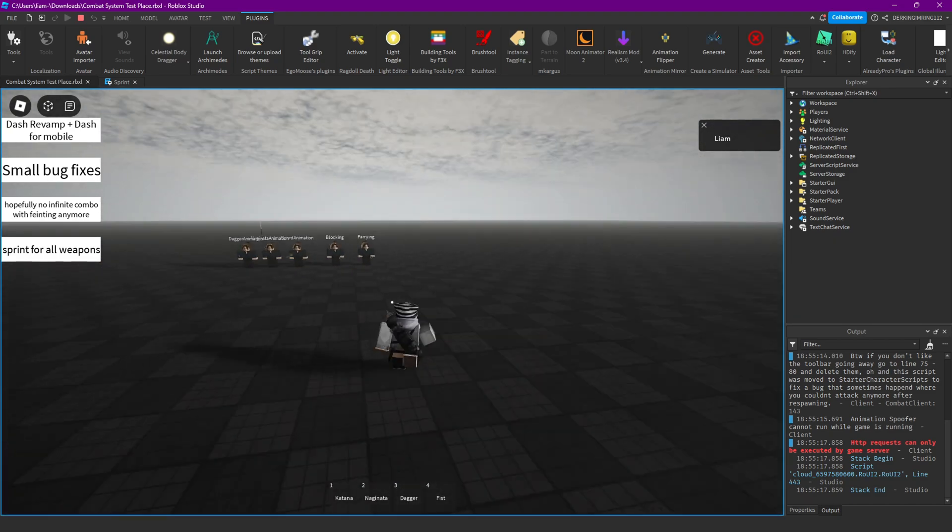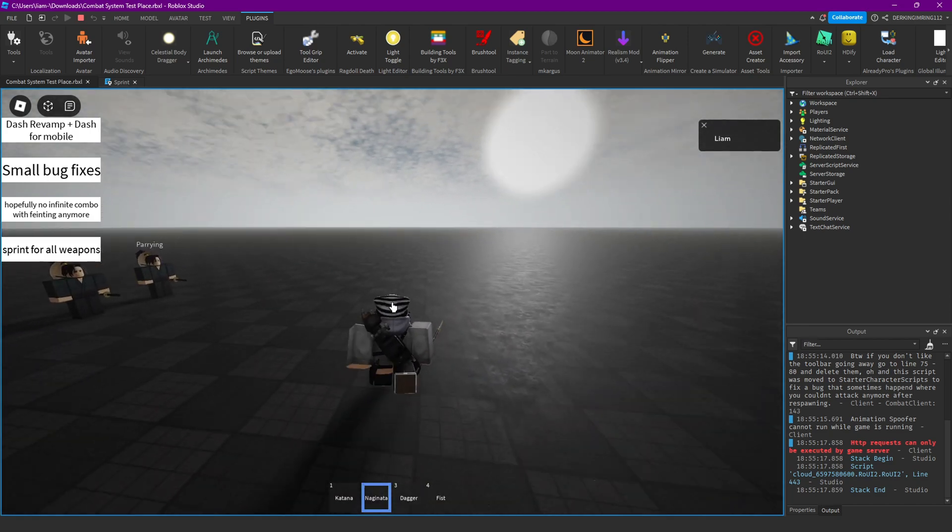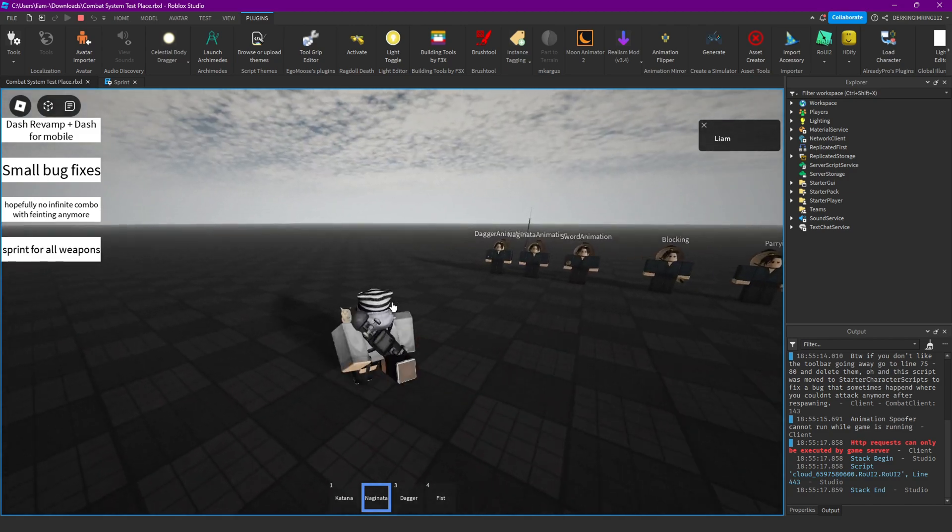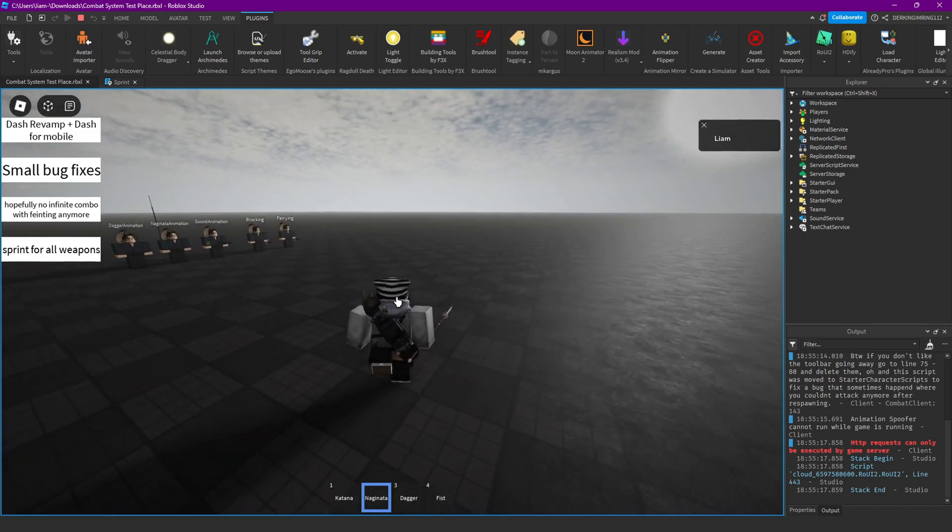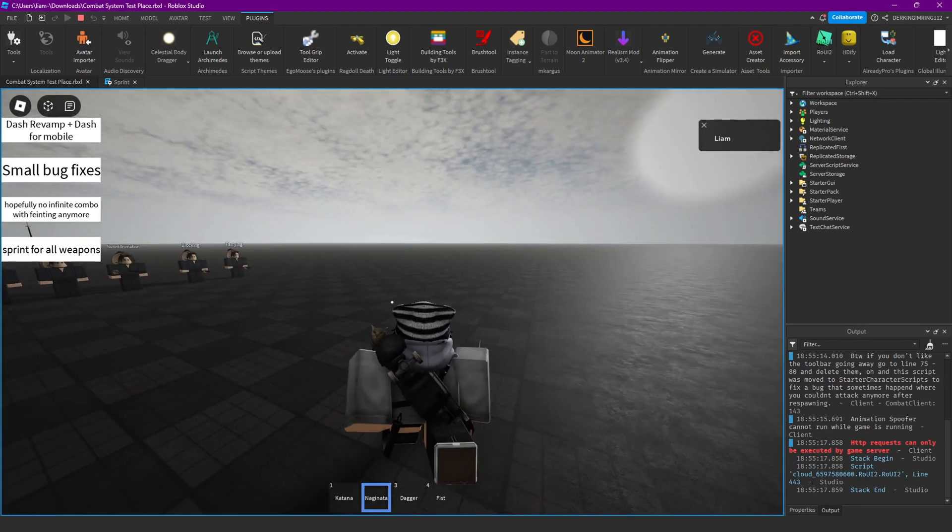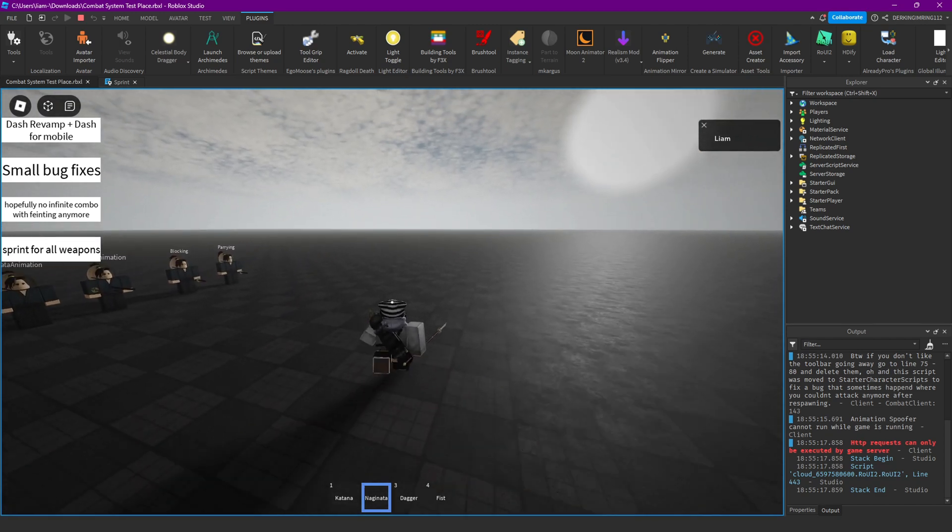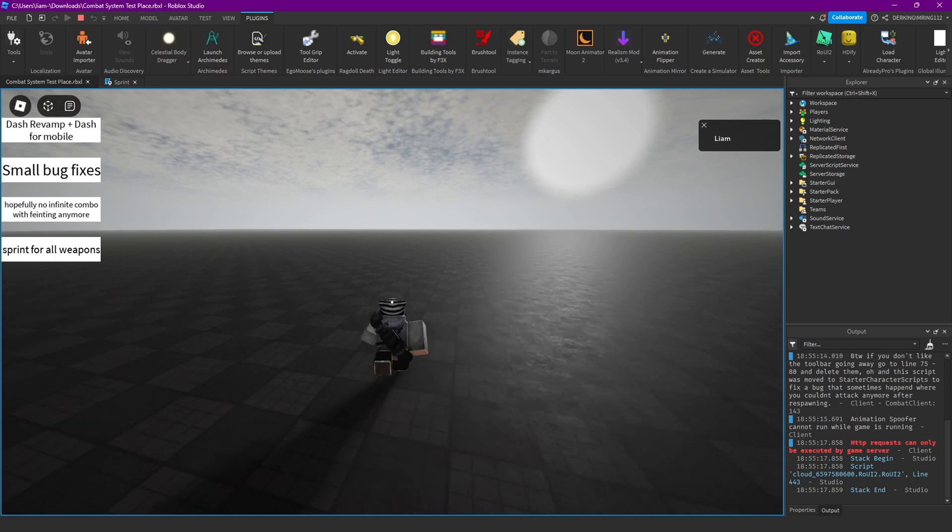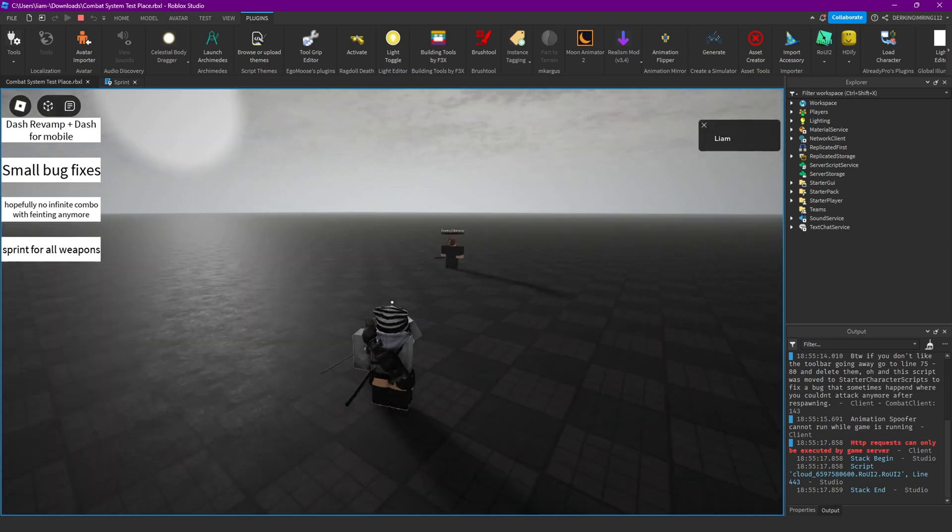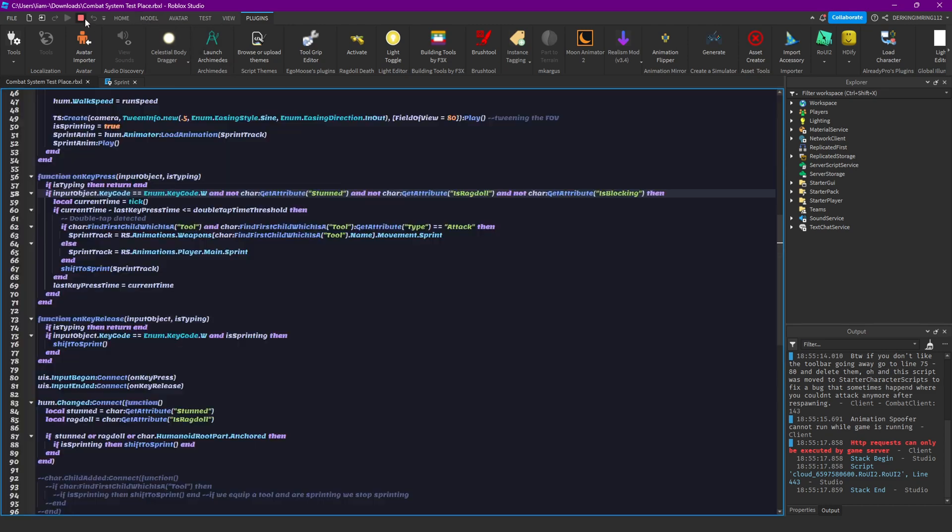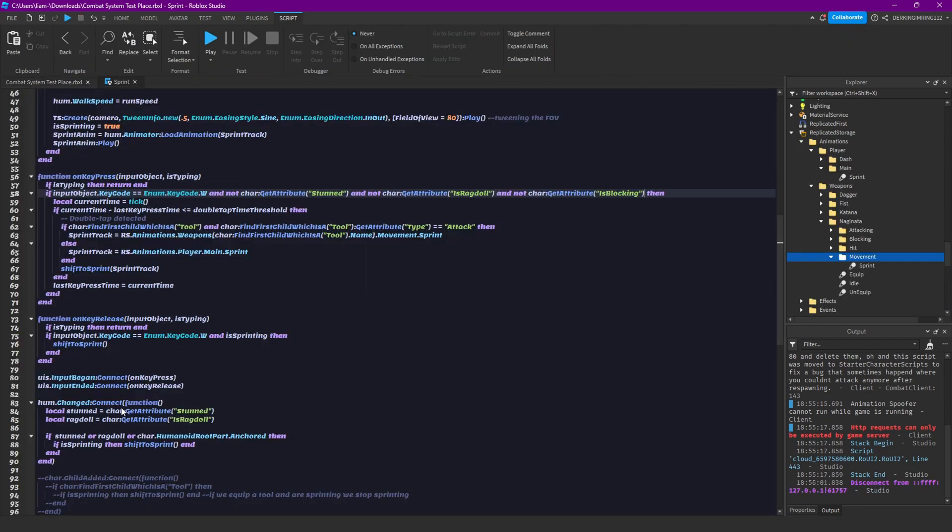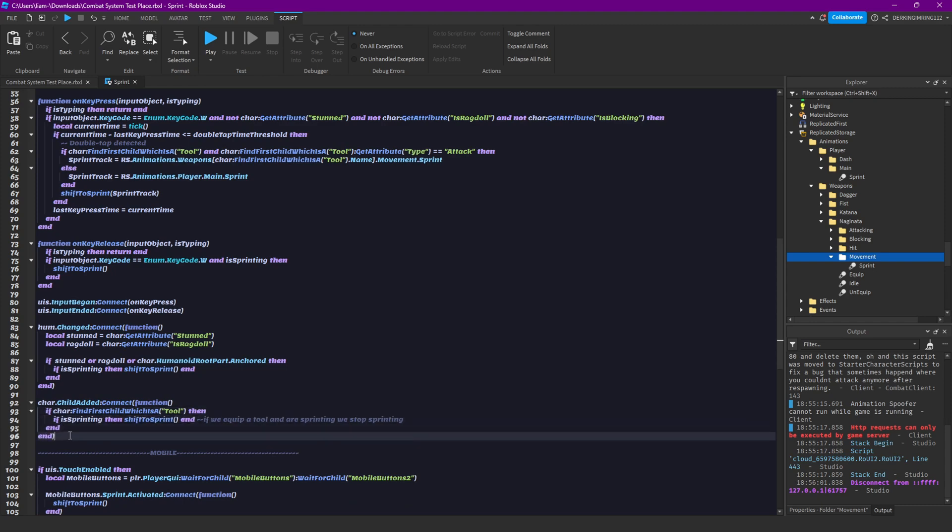Because this basically checked if we have a tool equipped. Now let's try it out again. Yep, seems to work. We might actually want to keep the script that stops us from sprinting when we just equip the tool because this just doesn't really work that good. So let's actually get those lines in again.